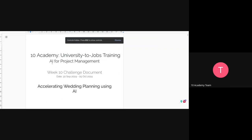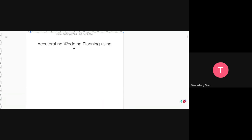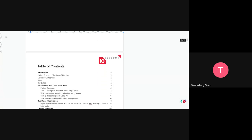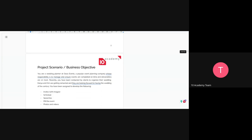OK, so this week is actually more fun. You're going to be a wedding planner, just a project manager in that sense. So it's accelerating wedding planning using AI. What you're going to do is plan a big, big wedding event.